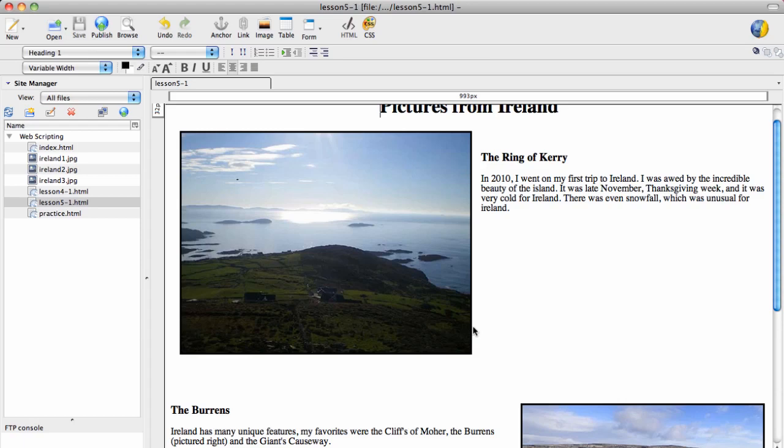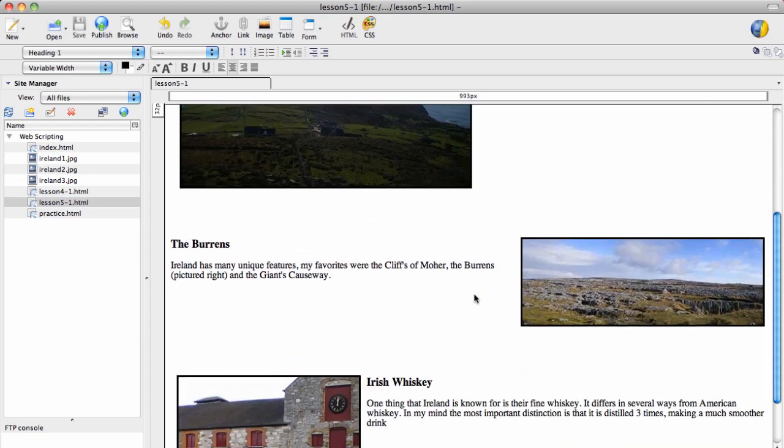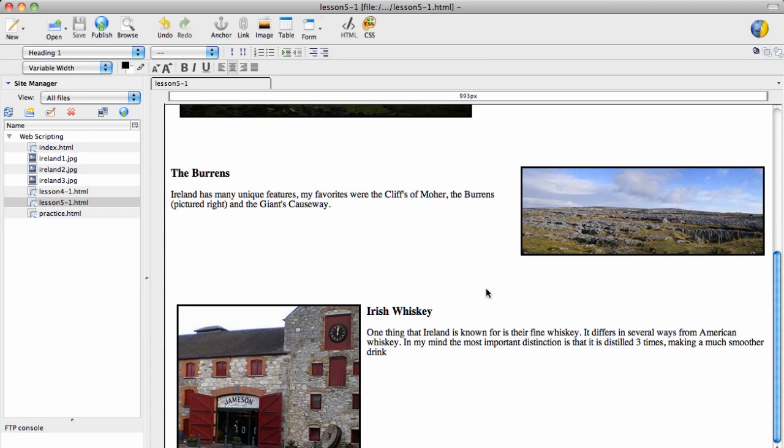If you actually make the image a link, this border will change color to a link color, and that's usually unattractive, though you can override those settings as well. So notice I have deliberately put borders here.